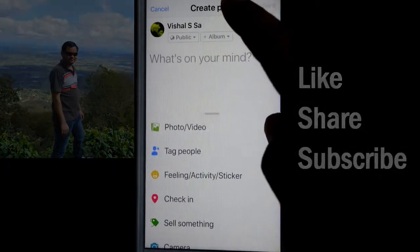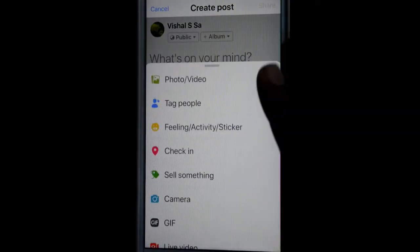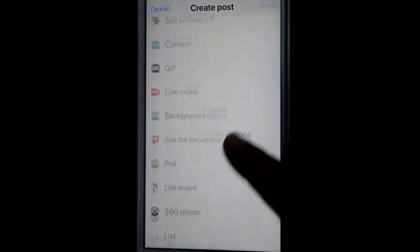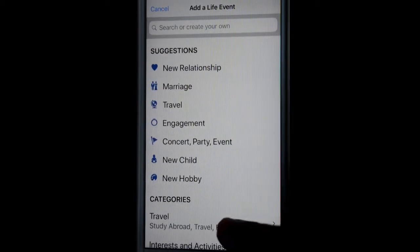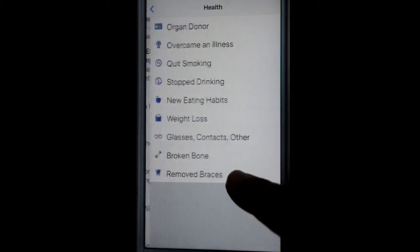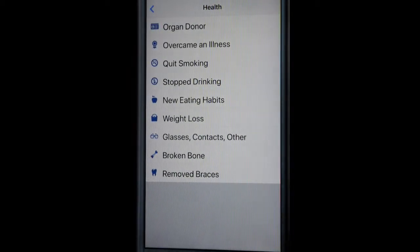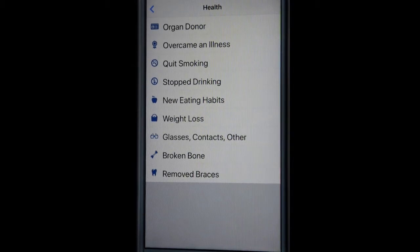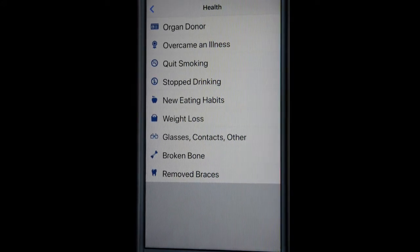Scroll down and you will find the Life Event button. Click on that, and then there is a category called Health. Click on that and there are lots of events you can add, like organ donor, came an illness, quit smoking, stop drinking, new eating habits.